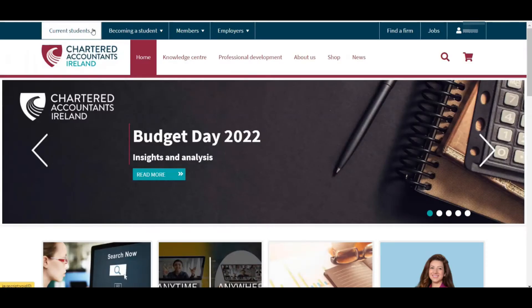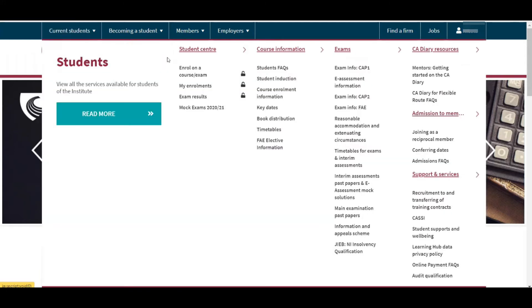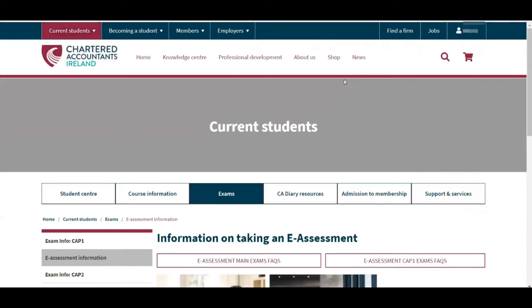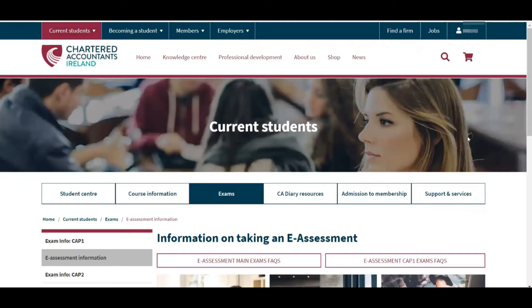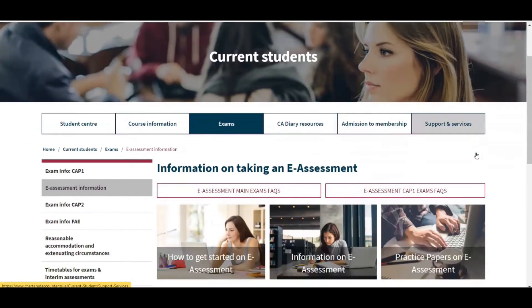The student will log into the student portal and click on the Current Students tab, go to the Exams tab, and click the E-Assessment Information. Students will then navigate to the Practice Papers on E-Assessment page.